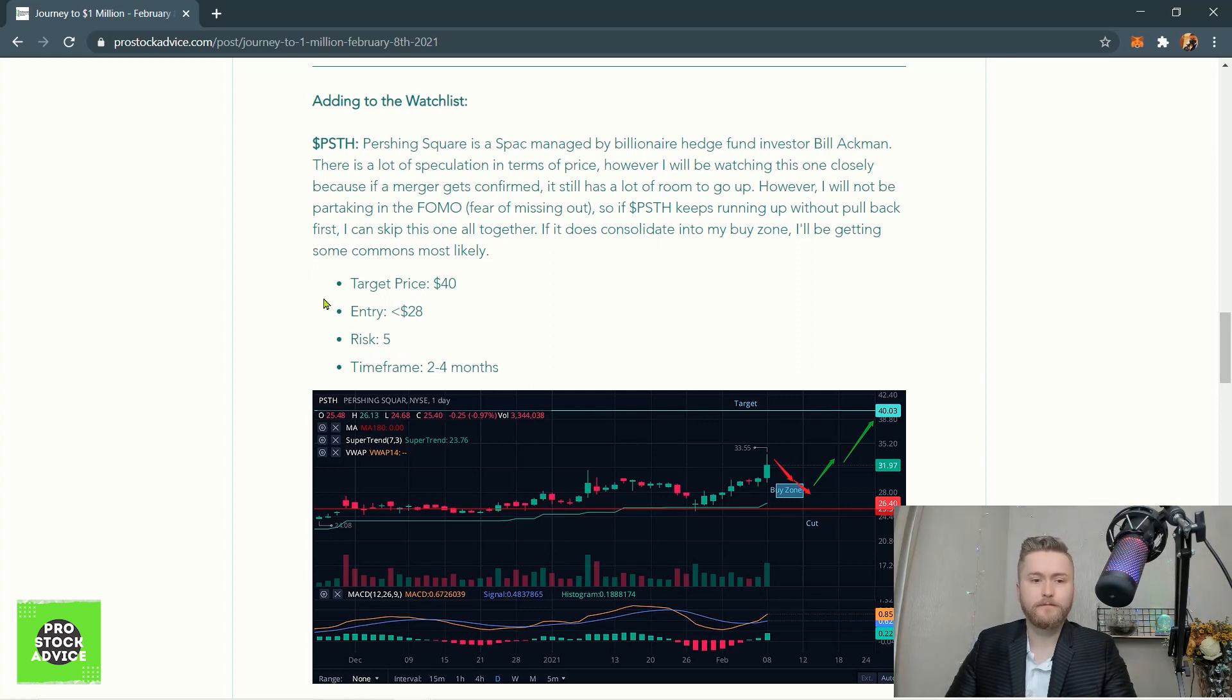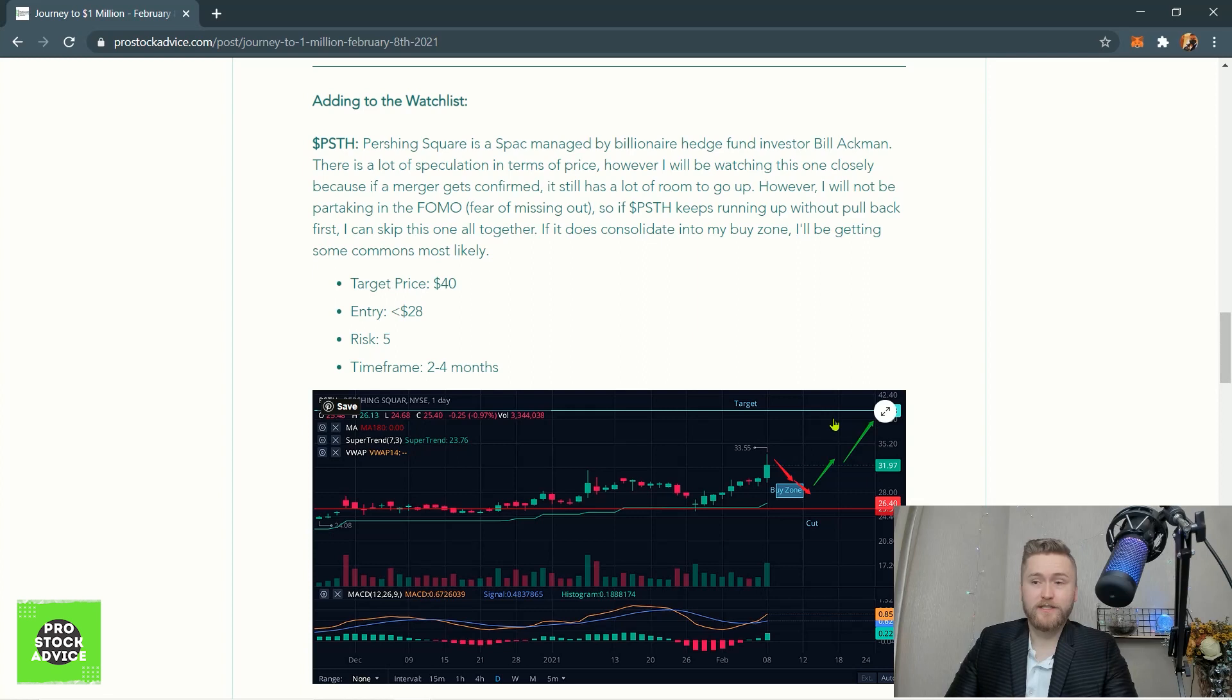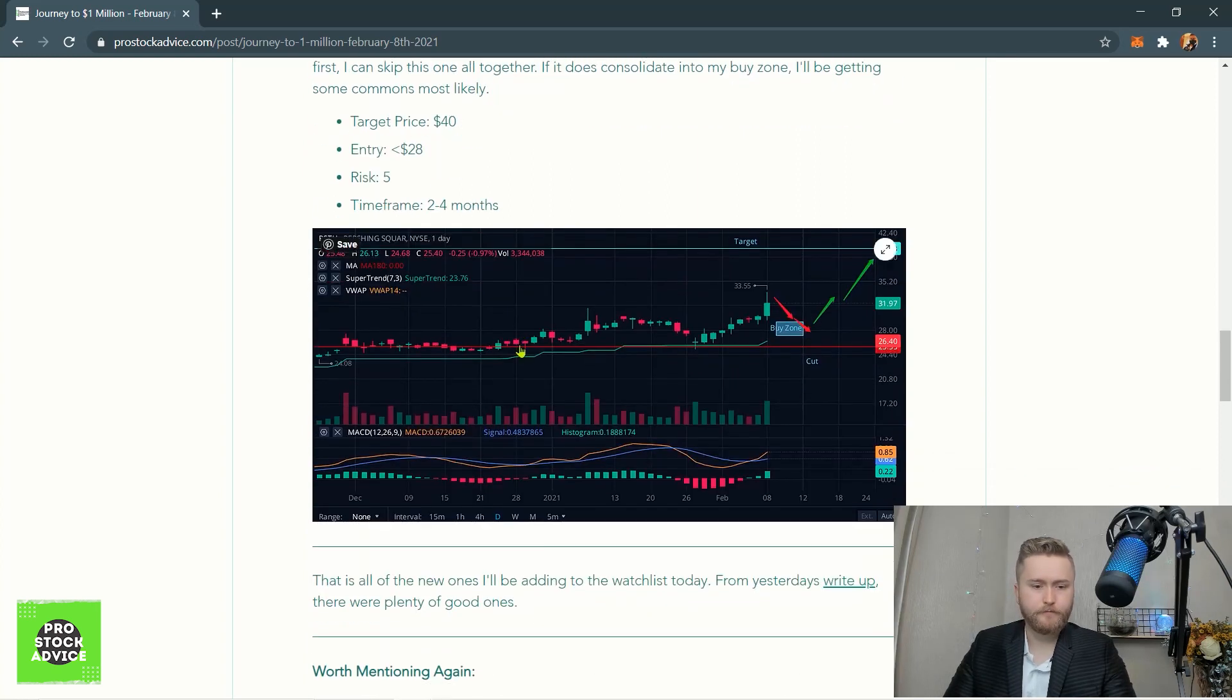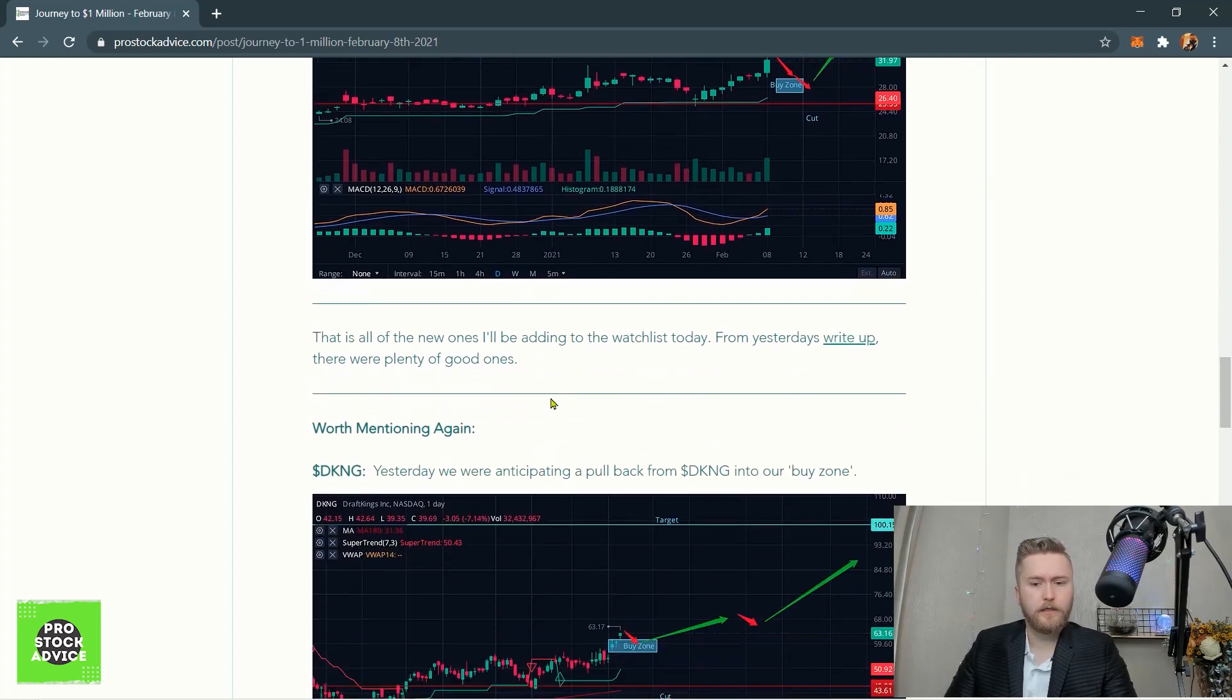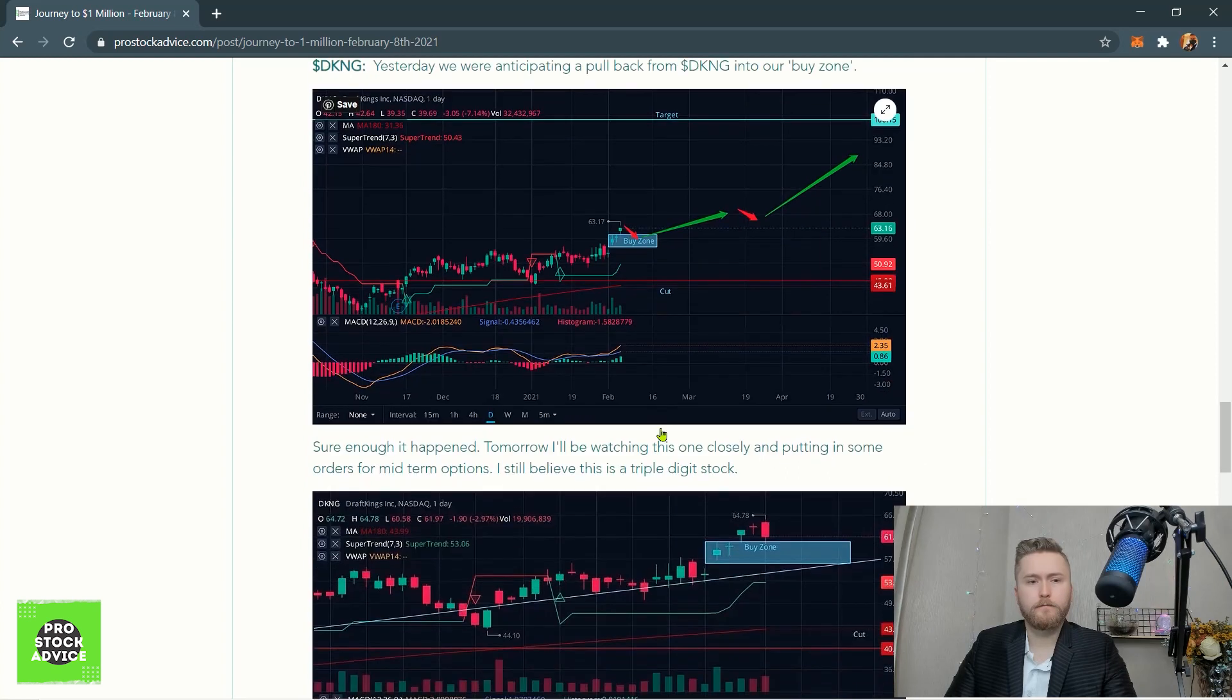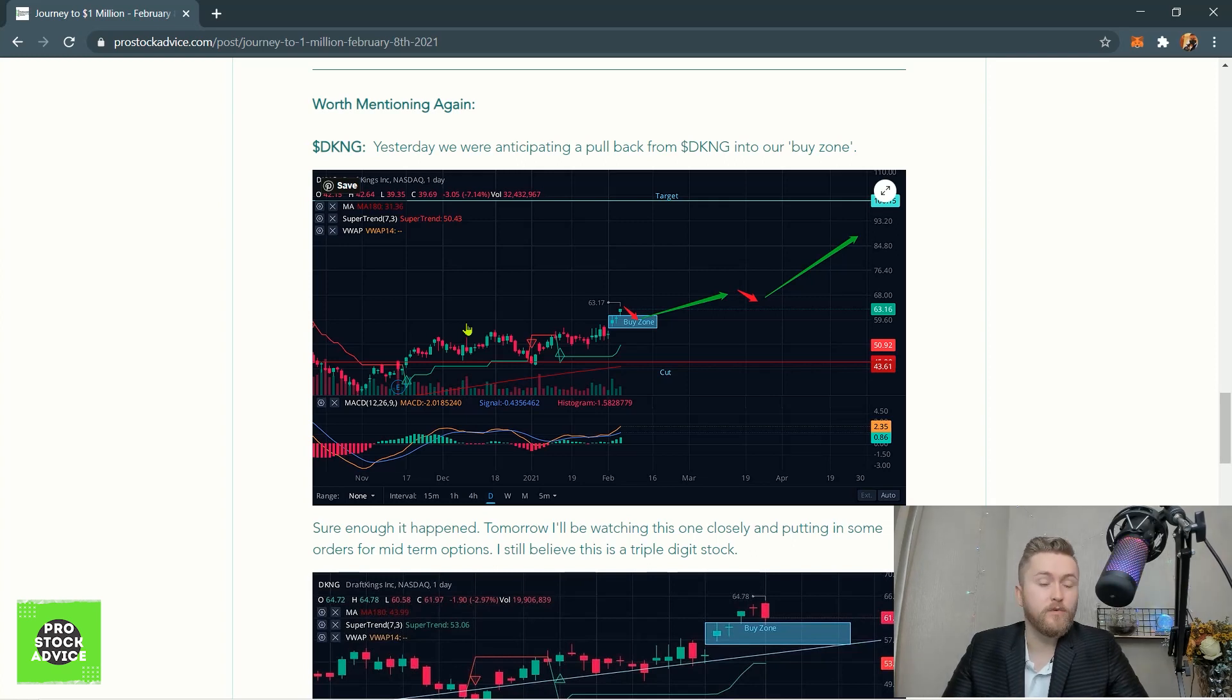As you can see, it has run up a little bit, so I'm going to wait for this to pull back into my buy zone and then wait for a bigger push towards $40. My target price is $40. Entry - I'm going to wait possibly around $28. Once it's around $28, I'll probably be looking towards buying commons. I'm not going to participate in the FOMO. That's not for me, because there's a lot of FOMO around this one. So just be careful. I put this at a risk of five, even though I really like the fact that it's managed by Bill Ackman. All SPACs are going to be a five, especially this one is just in the rumor - it's not even in the rumor stage. There's no rumors of any merger. Time frame two to four months.